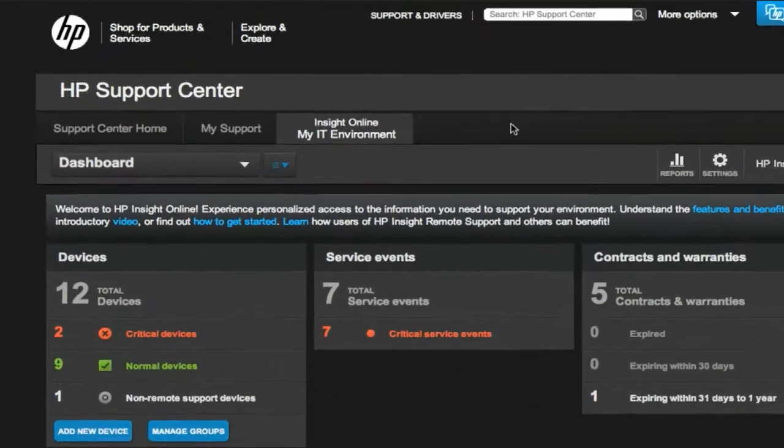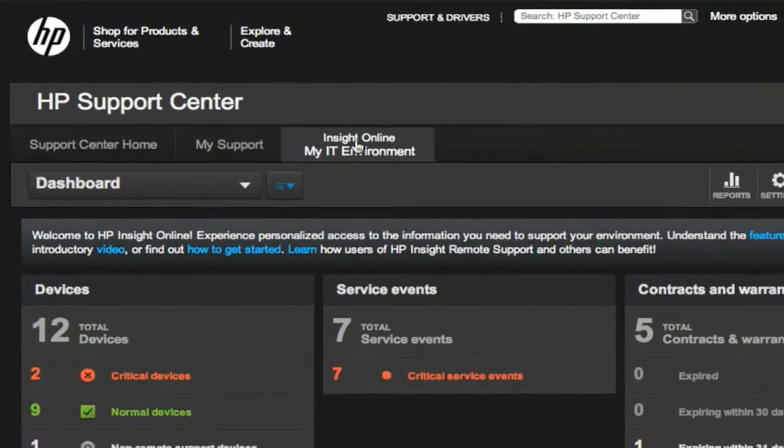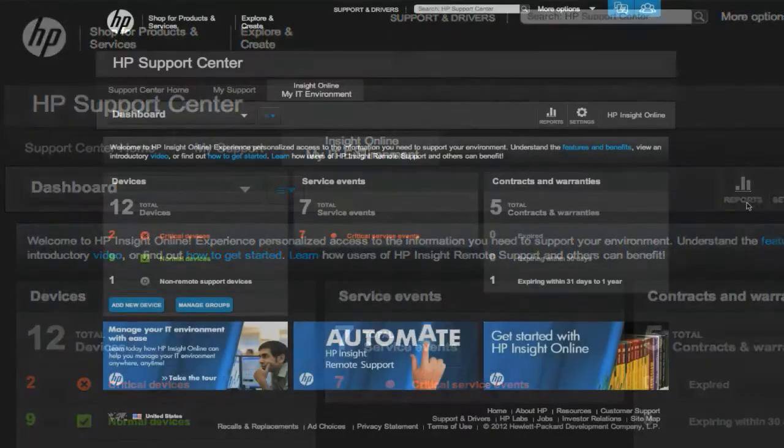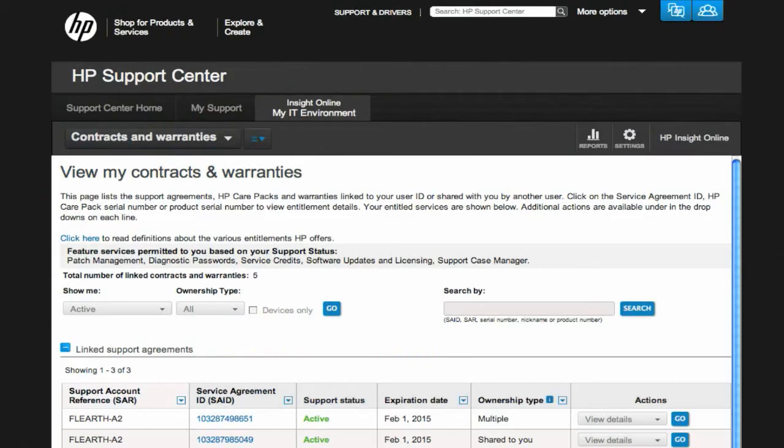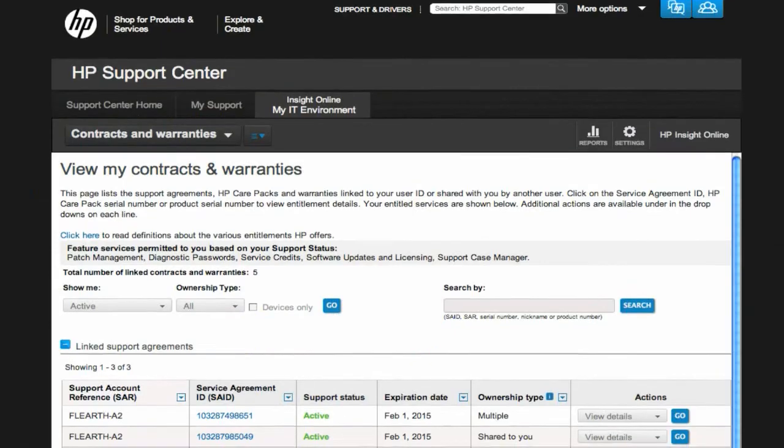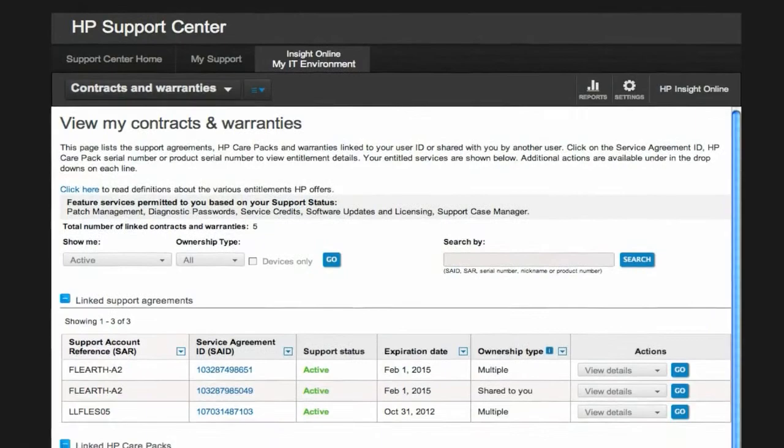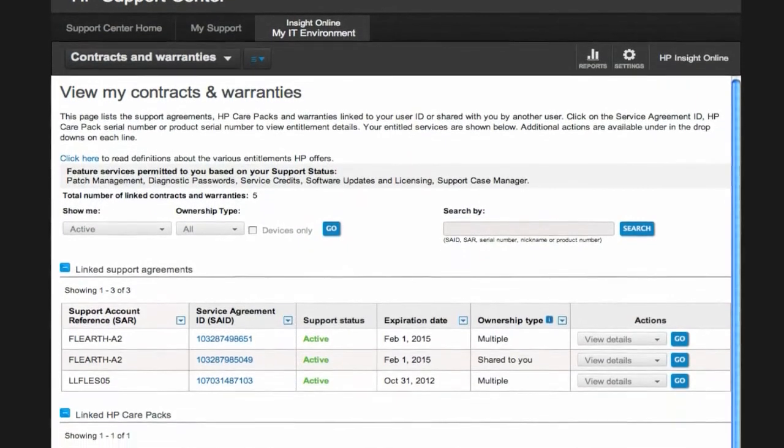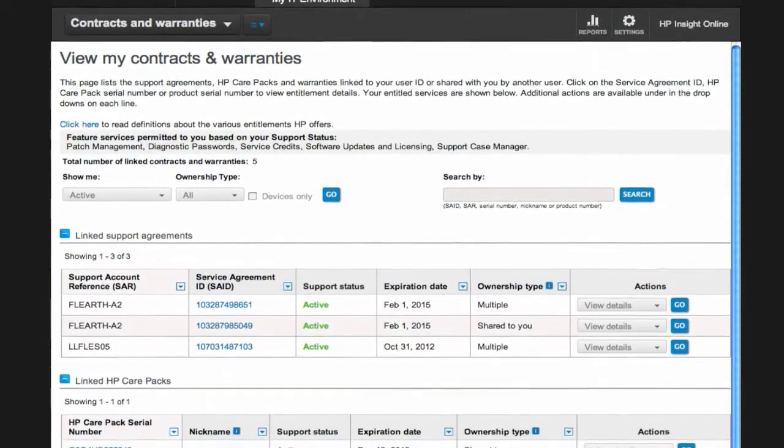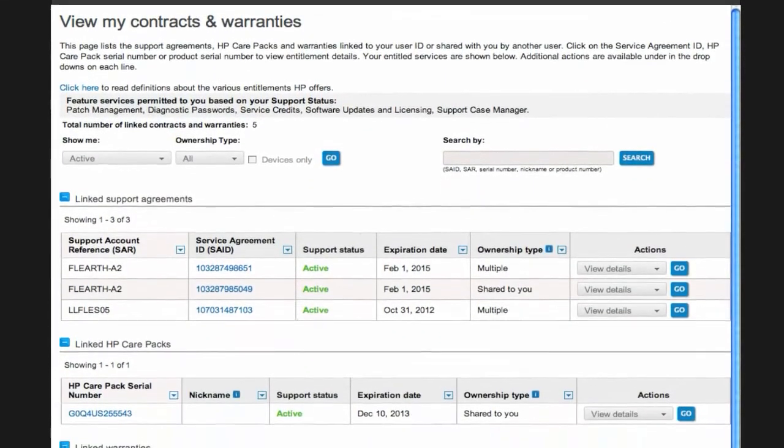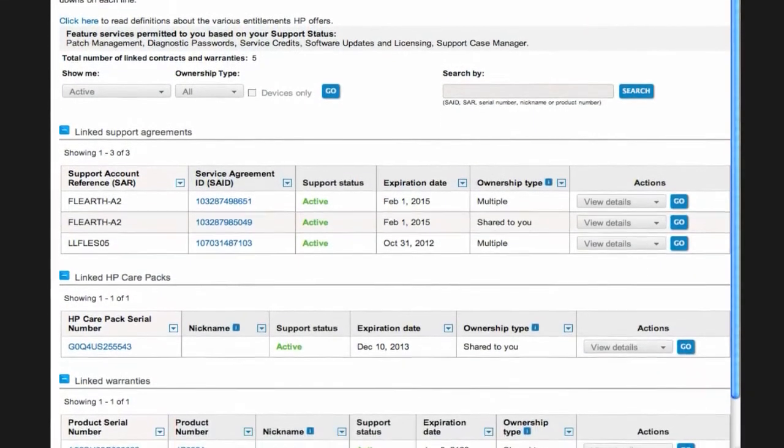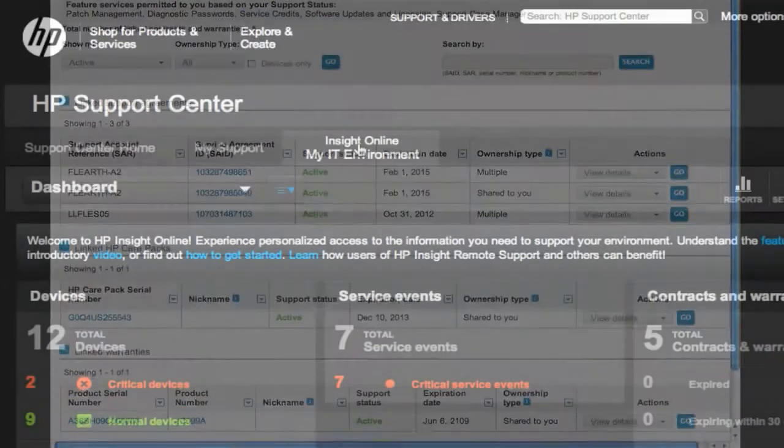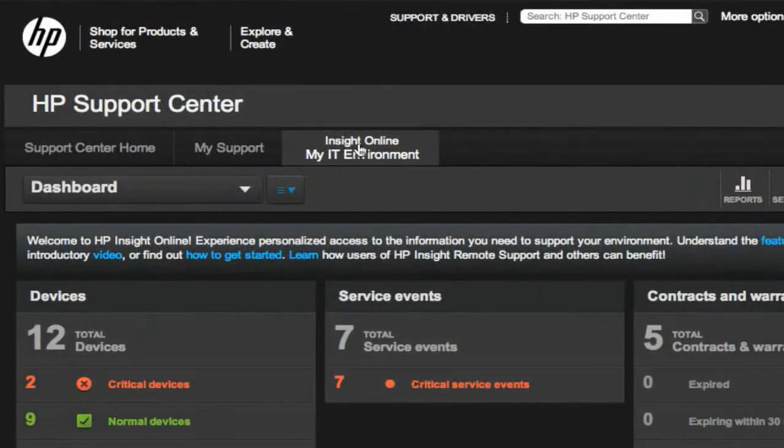Finally, if you are a non-HP Insight Remote Support customer, you can still take advantage of HP Insight Online to proactively monitor HP CarePak services, contracts, warranties, and service credits from a single interface.